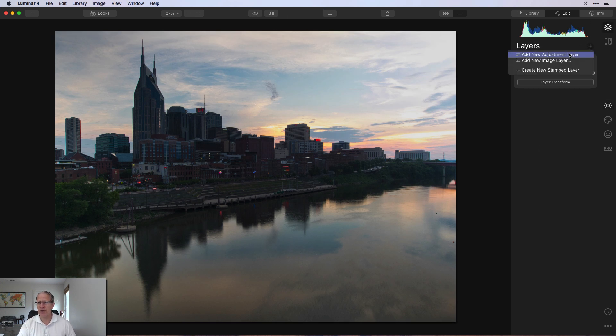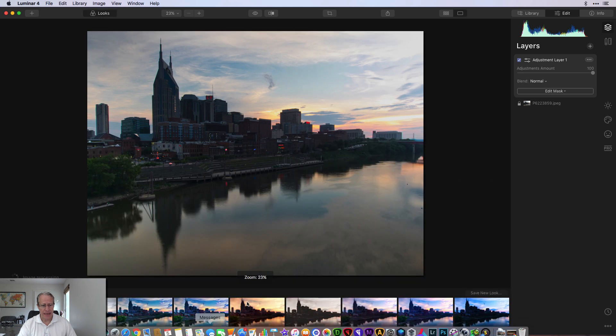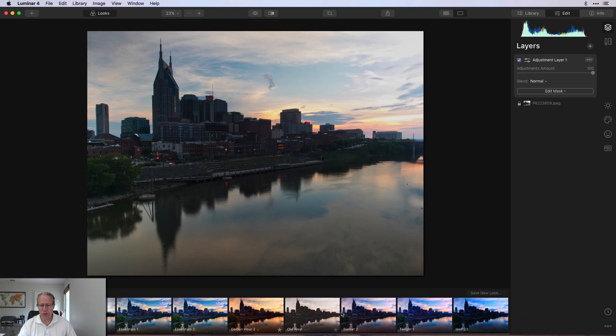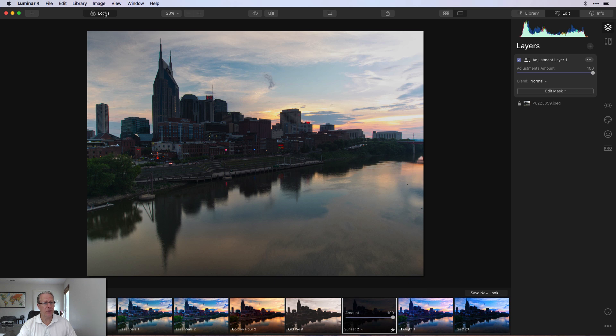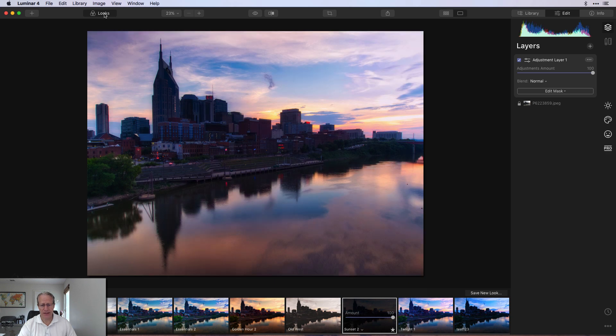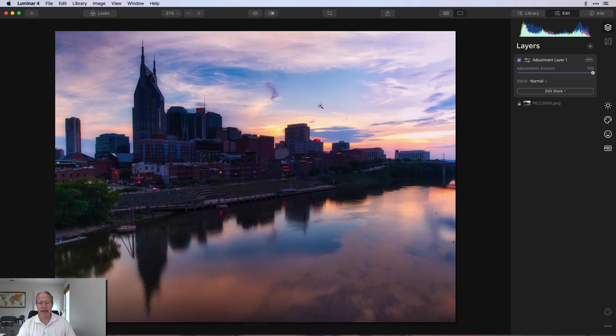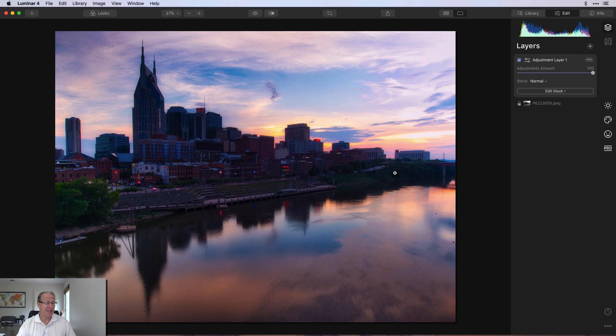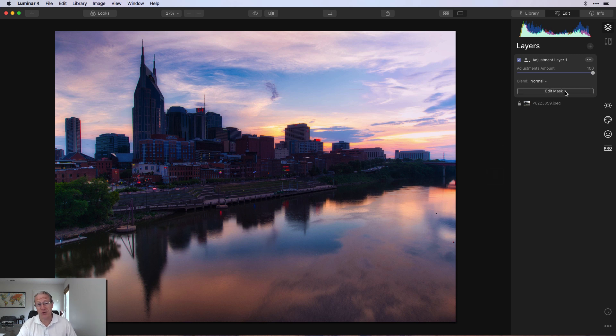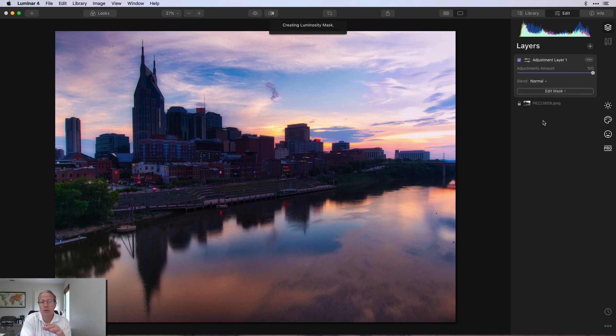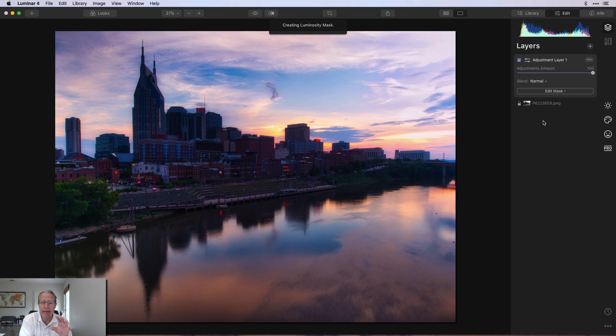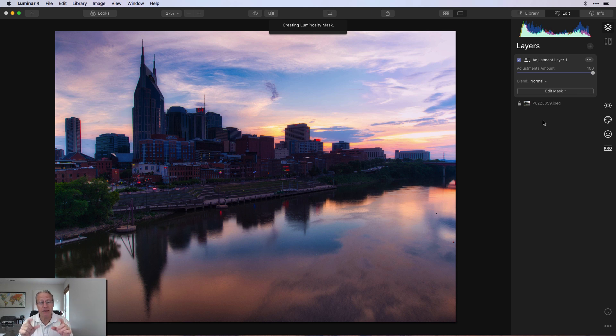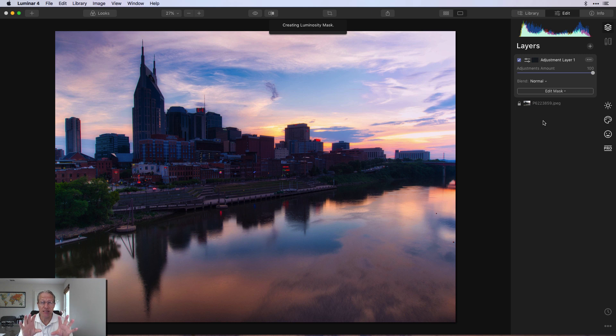Now I'm going to add a new adjustment layer. In this case, I'm going to go get a look. I've got a user look folder, the looks that I've been building. And this is called Sunset 2. I'm going to apply that. And you can see it's pretty much, I don't want to say an eyesore, but it's got a lot of color in it. So this is where I'm going to use a luminosity mask to add it to the photo.